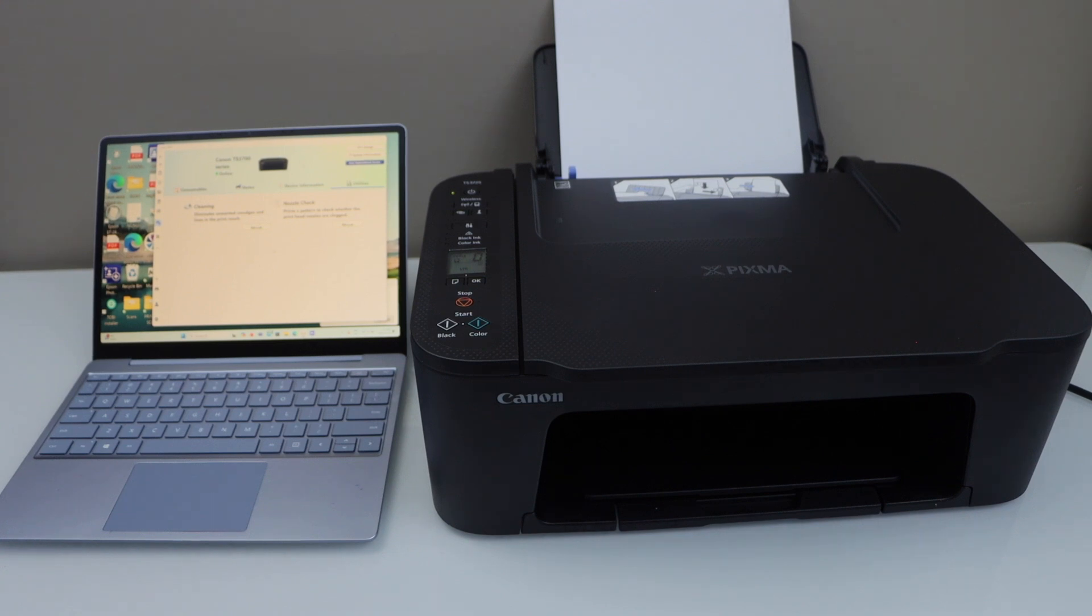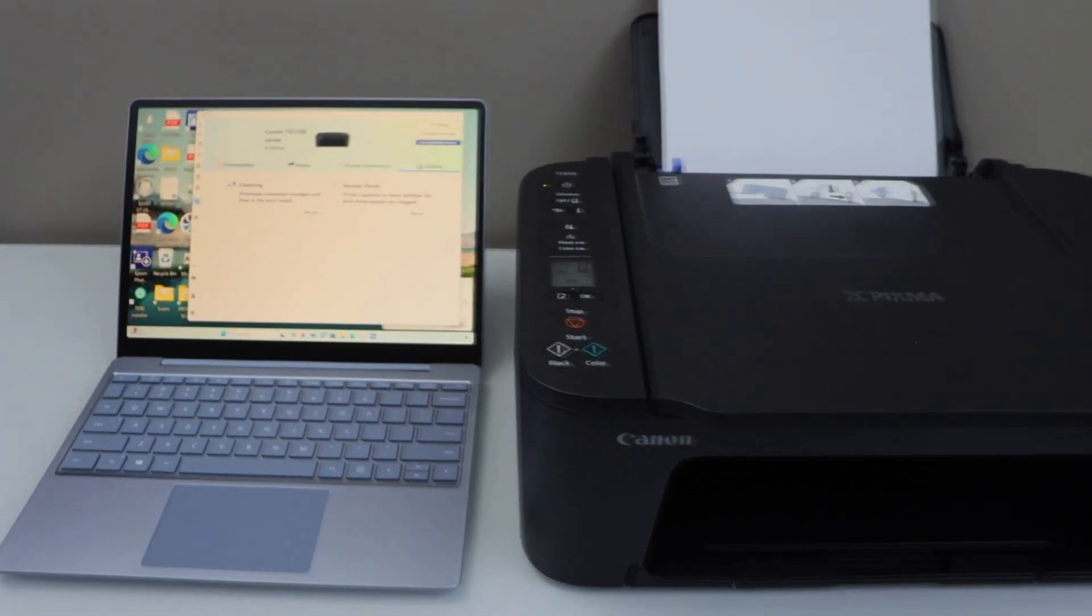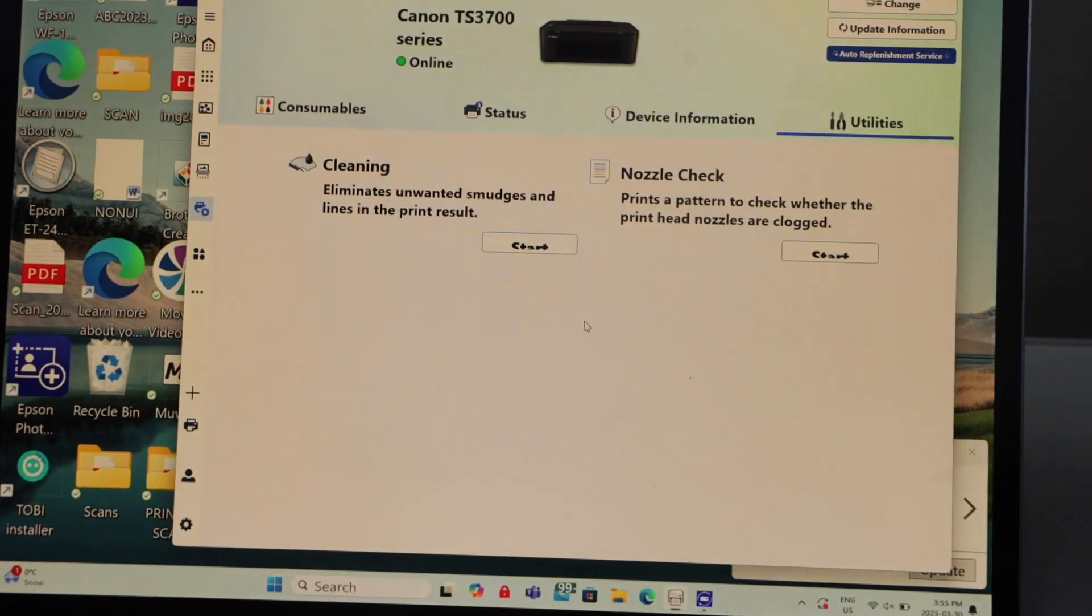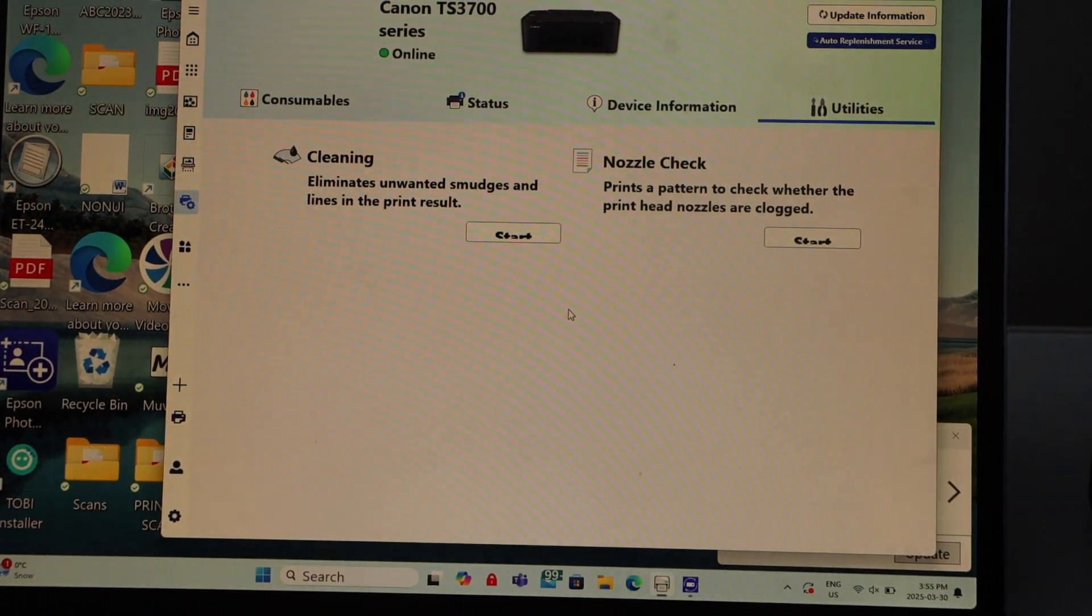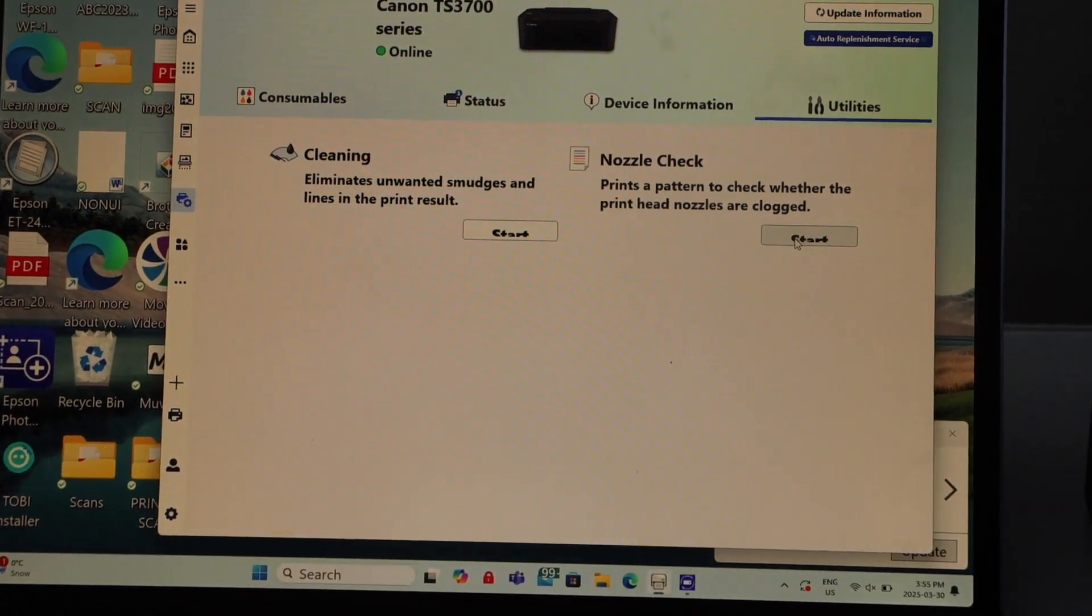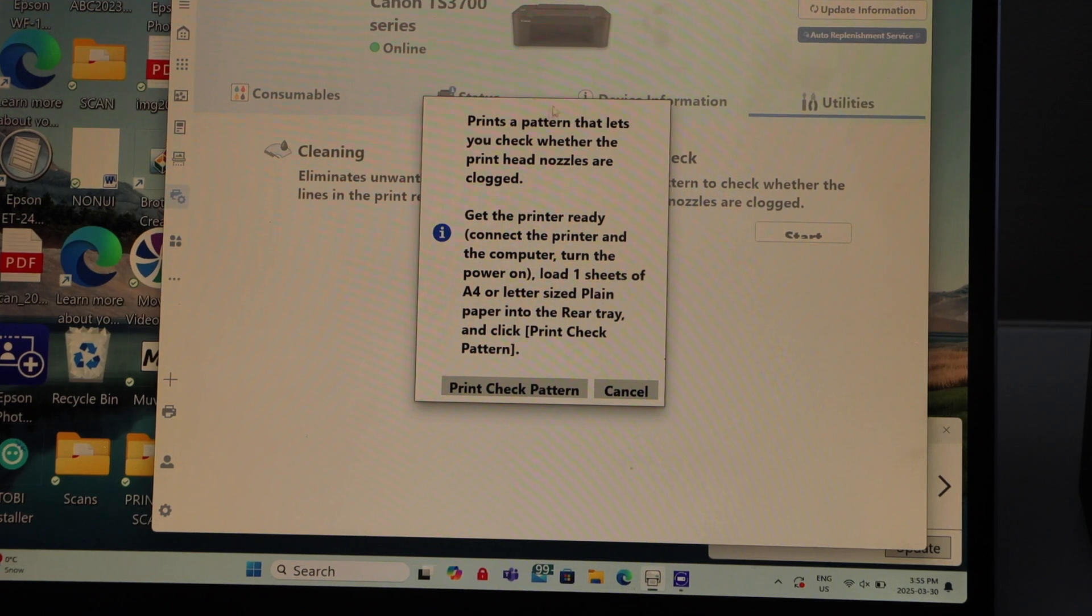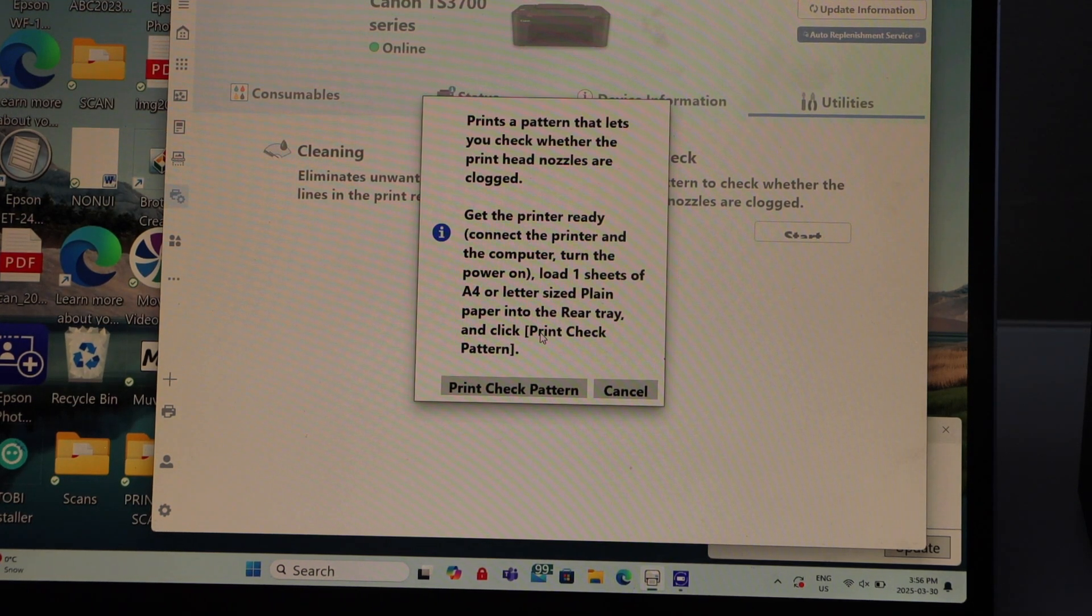Once you see the printer has done it, now we are going for the next step, that is the nozzle check. Click on the start. Right now it will take a page for the printing, so make sure you have installed the paper.